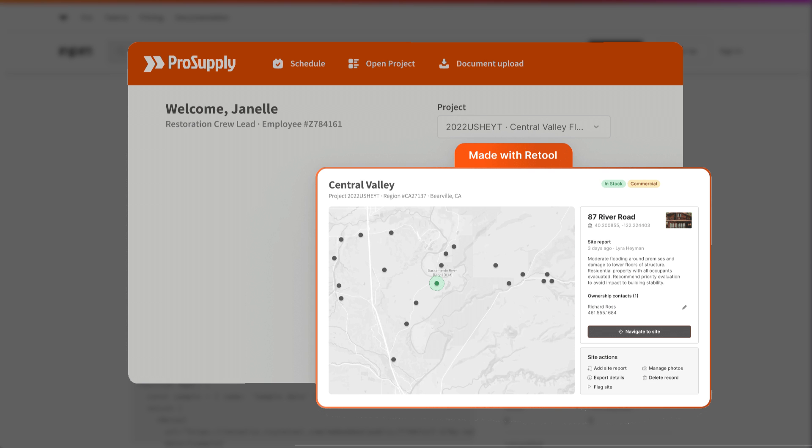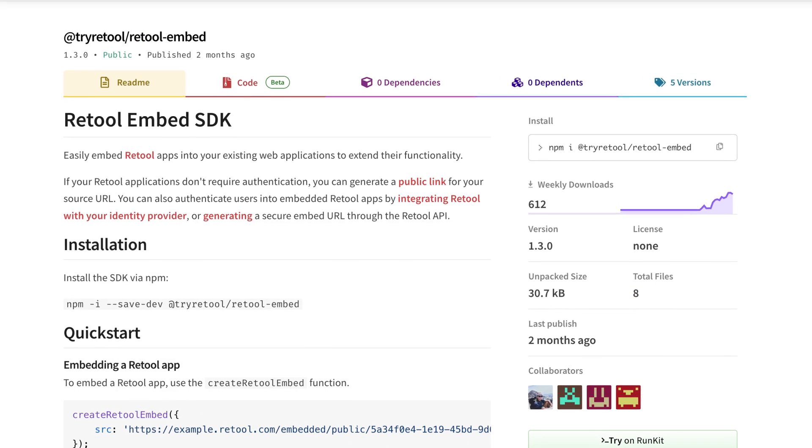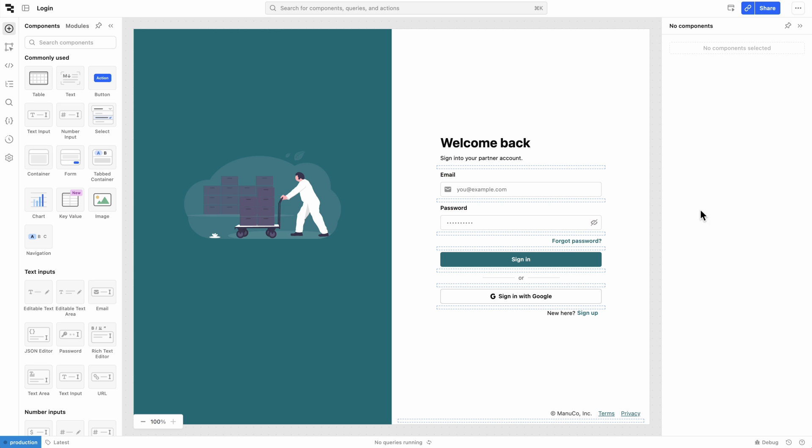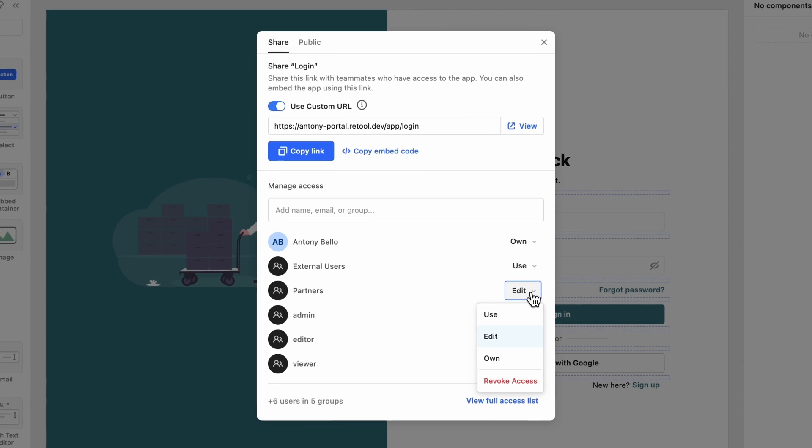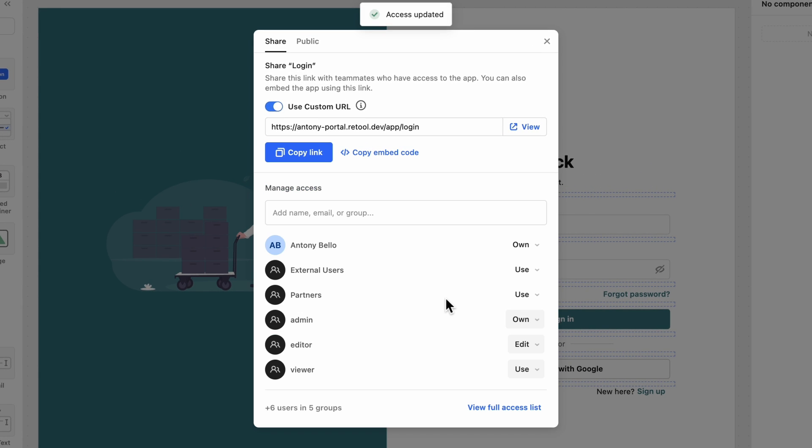To embed Retool apps, simply drop the embed link wherever you want using our React or JavaScript SDKs. And don't worry, with Retool's auth model, you can gate embedded apps so only authorized users get access to sensitive data.